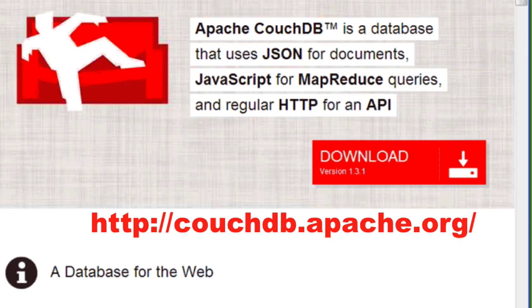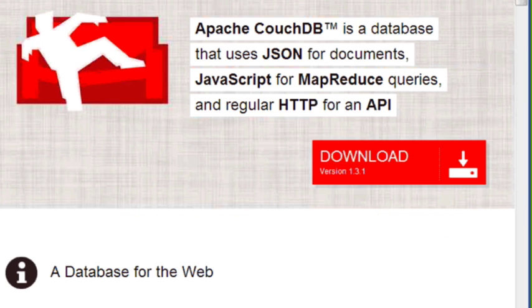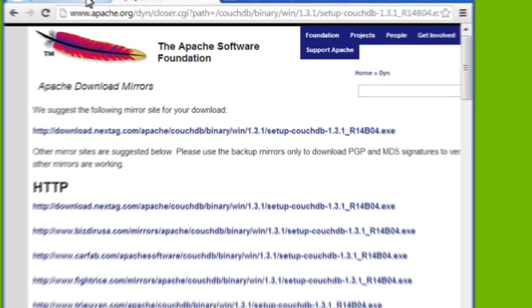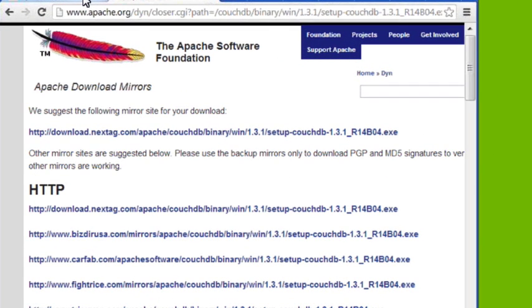So to download CouchDB, you just want to navigate to the main website and just click on download. Once you have the EXE downloaded locally to your machine, you just want to double click on it and accept all the defaults.